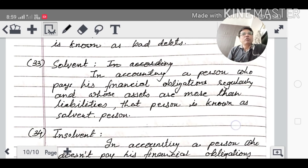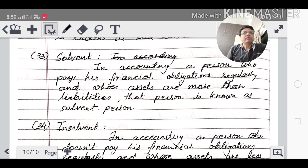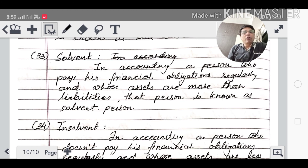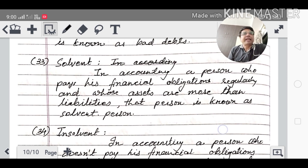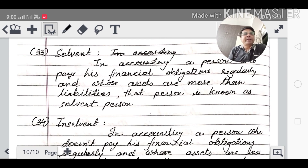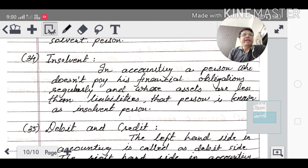Solvent and Insolvent: if your assets are 50 lakhs and your debts are 30 lakhs, you are solvent. If your assets are 50 lakhs but your liabilities are 70 lakhs, that is insolvent. In accounting, a person who pays financial obligations regularly and whose assets are more than liabilities is solvent; one who doesn't pay and whose assets are less than liabilities is insolvent.